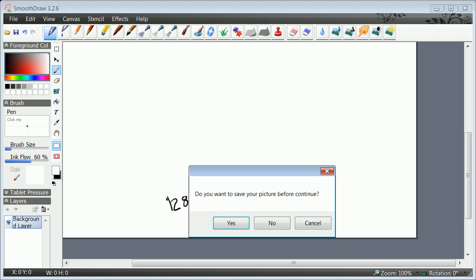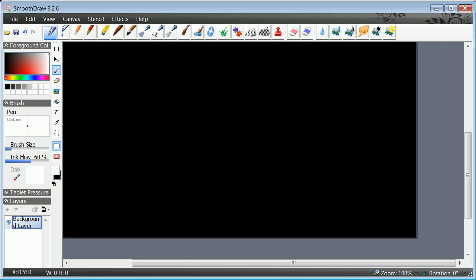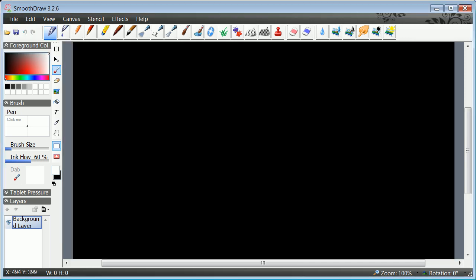So I'm going to hit cancel here. Once you've done that, if you do file new you'll get the black backdrop. That's kind of the way it is.